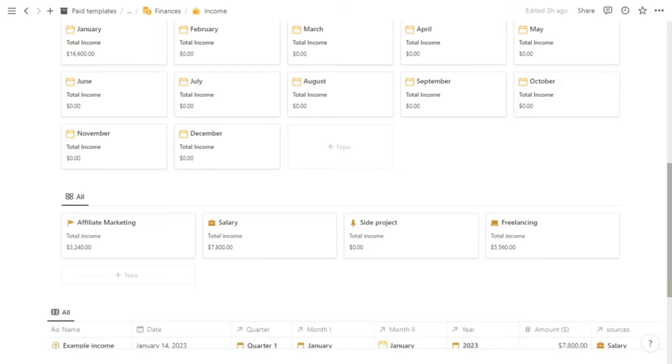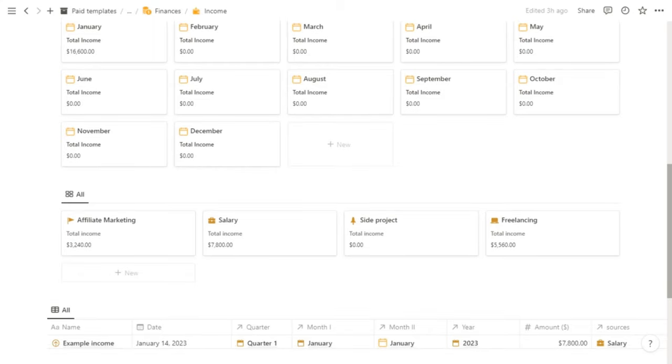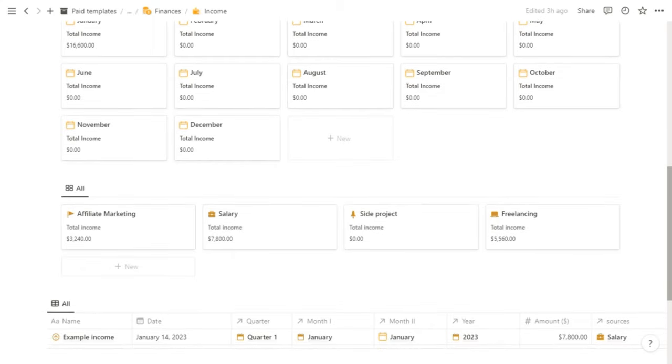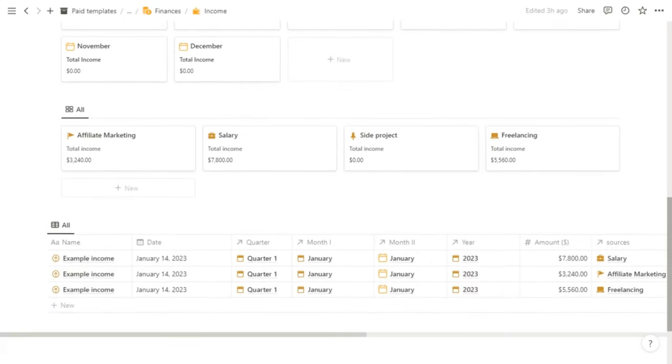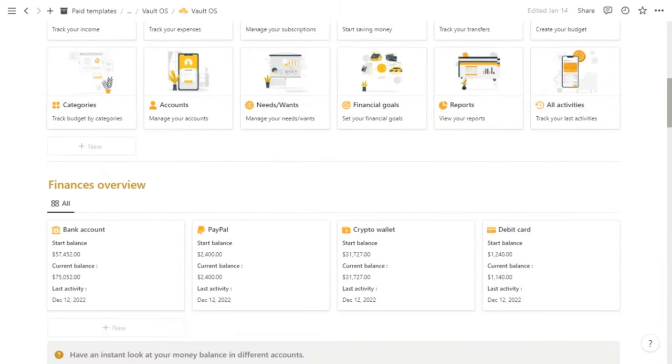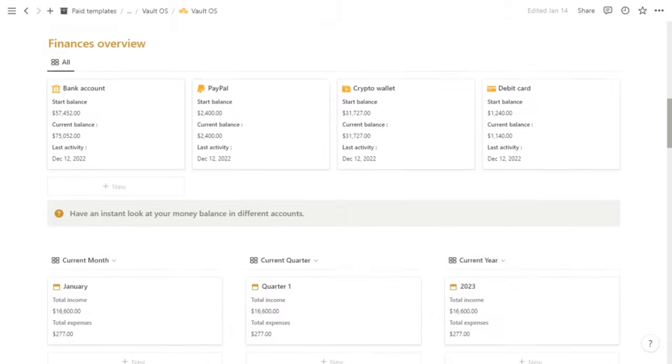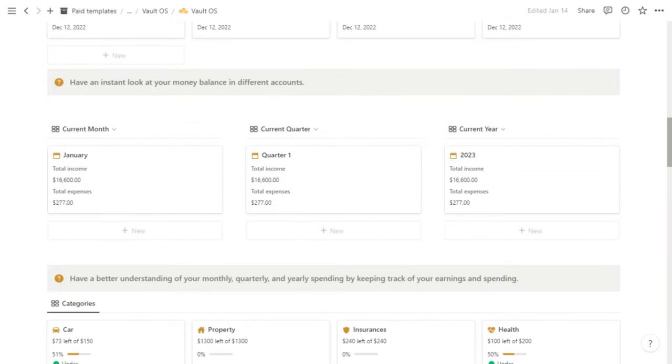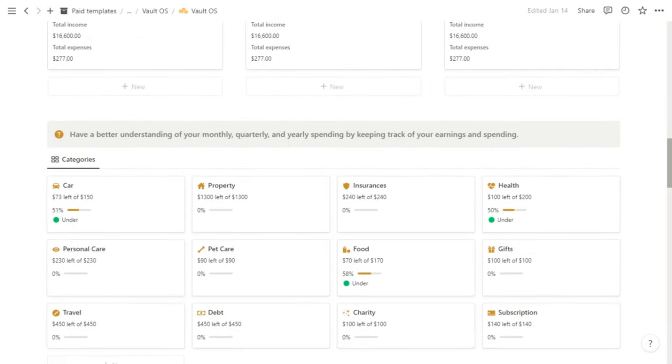You can customize this later according to your needs. And here you can add and track your income. You can also discover other pages on your own. And yeah, this is a really easy and straightforward way to manage your finances.